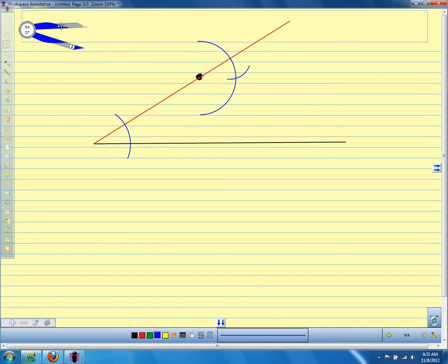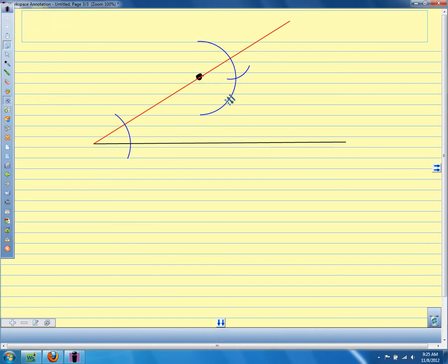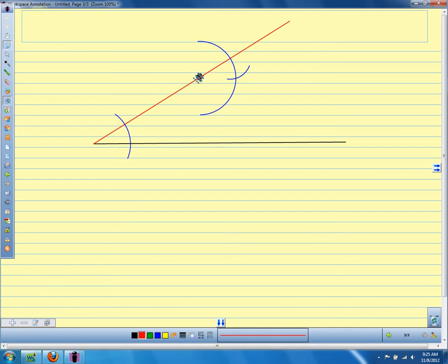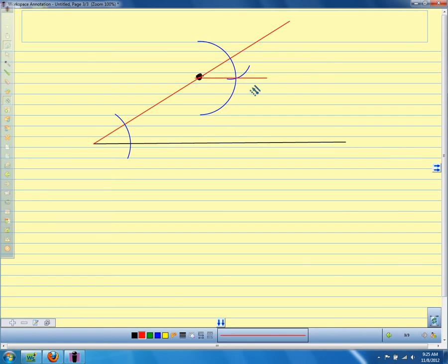Move the compass away. Then I would take my straight edge, lay it across here, and connect this point to where those arcs cross. Still a little crooked — so my construction is not perfect — but that would be my line, parallel to this line.